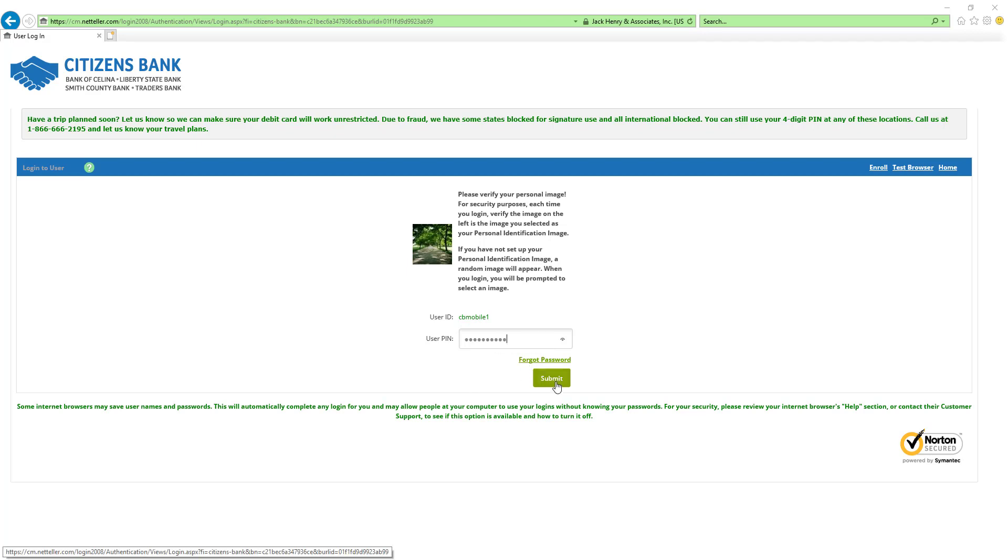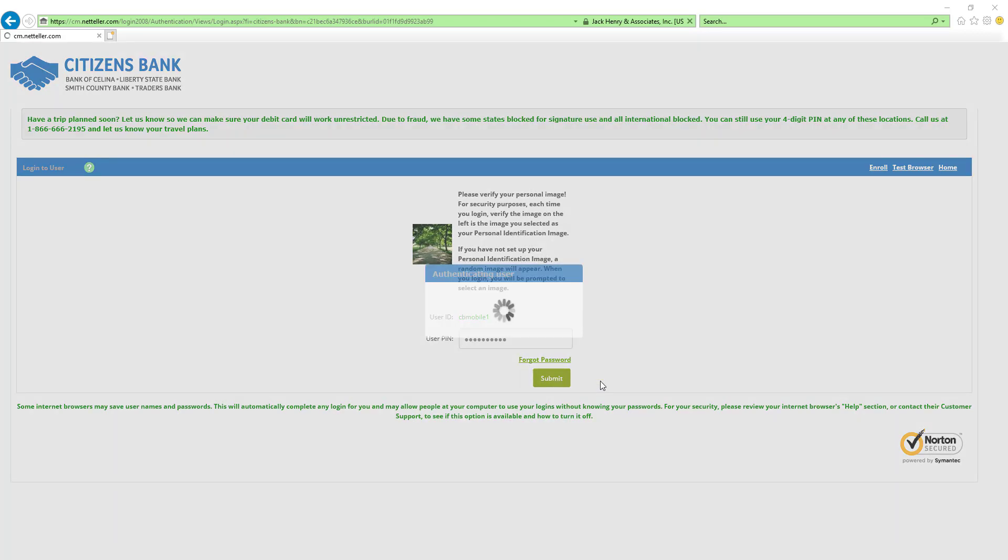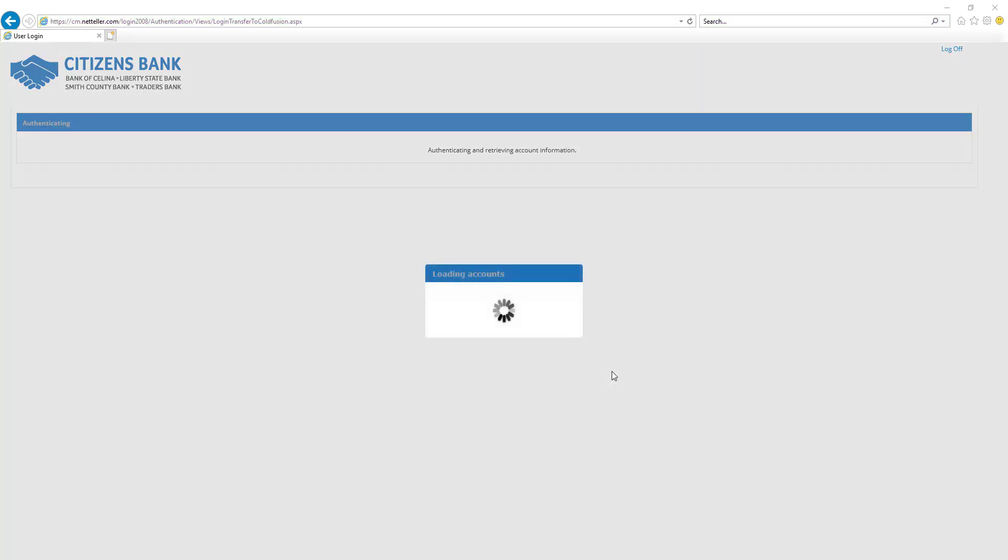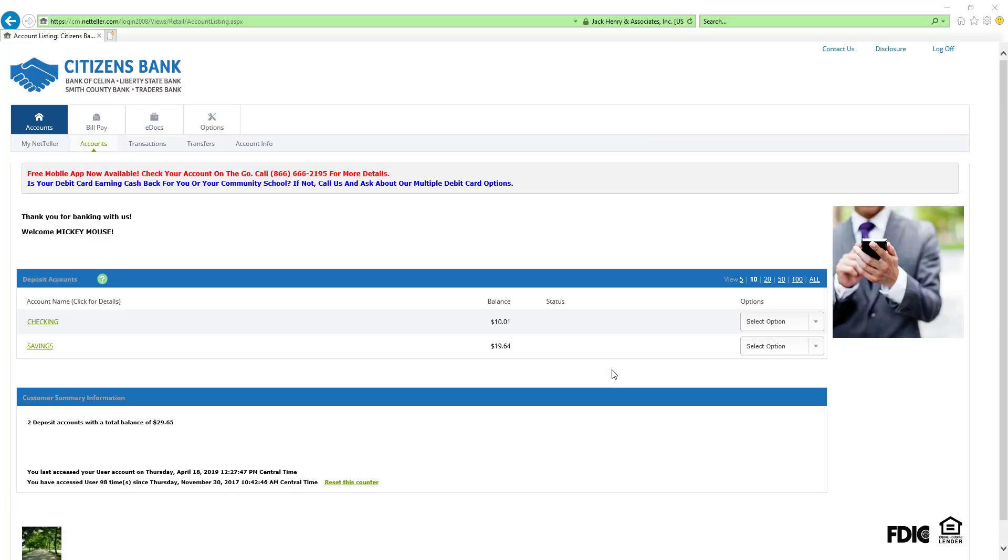When you click submit, you will access your online account. This will take you to a home page displaying all of your accounts.